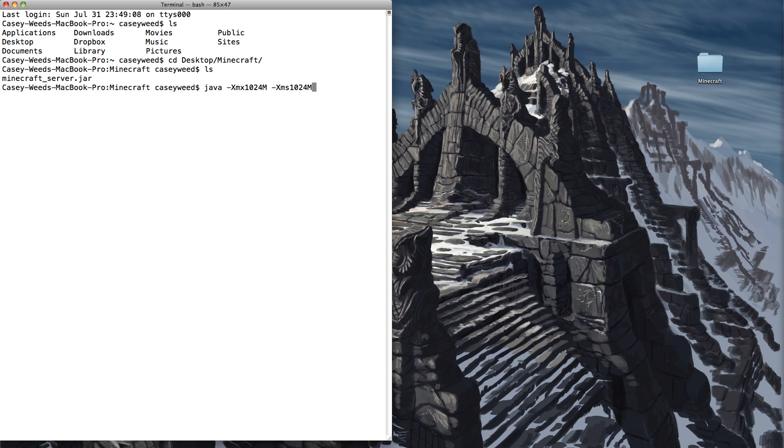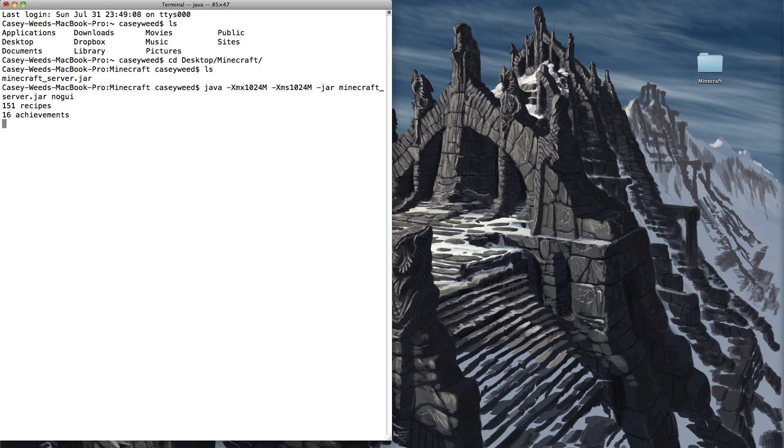Then we want the Xms to be 1024M. That is the minimum amount of RAM. When you give it the maximum and the minimum the same amount, it means it always has that amount allocated towards the server. Then you want to type -jar. Then we just want to type the name of the minecraft_server.jar and then nogui, so you don't have to run the Java applet, you just run it inside here.